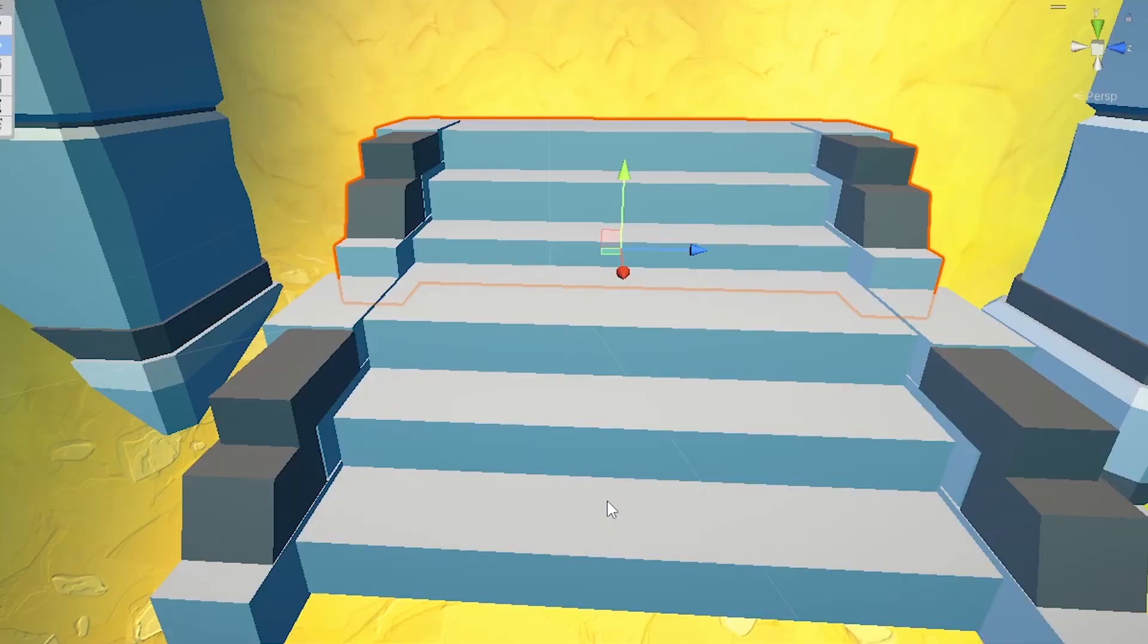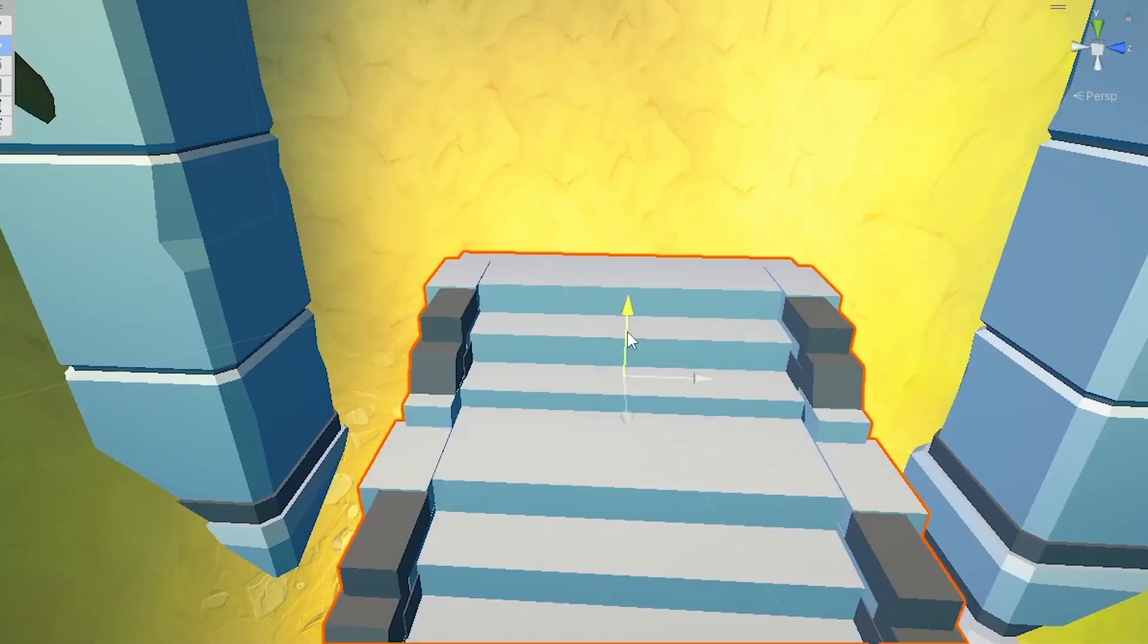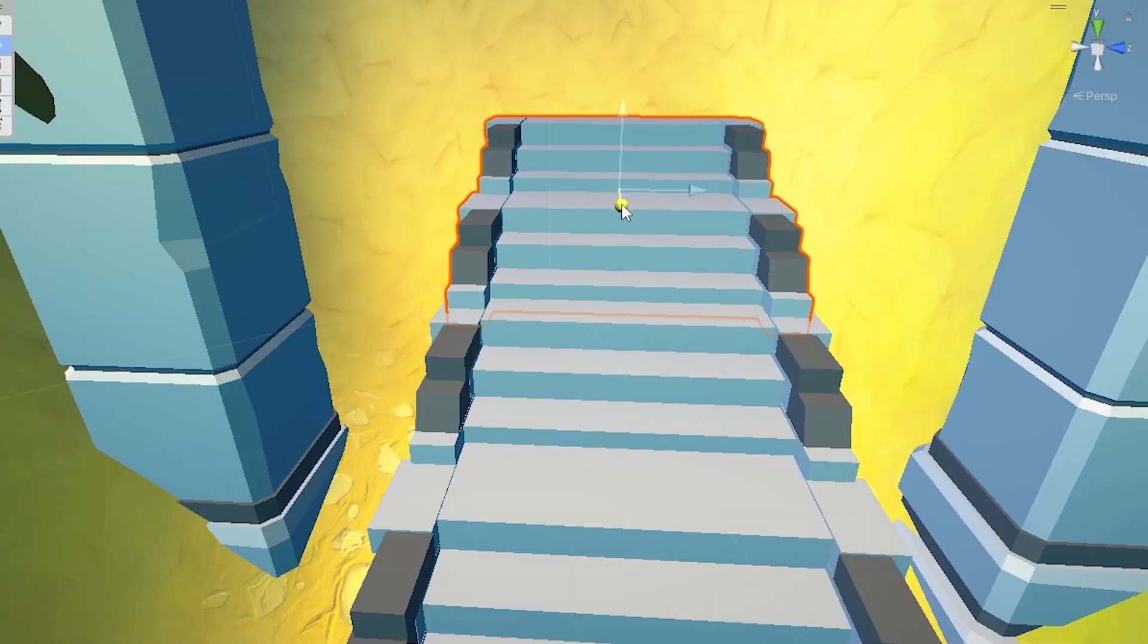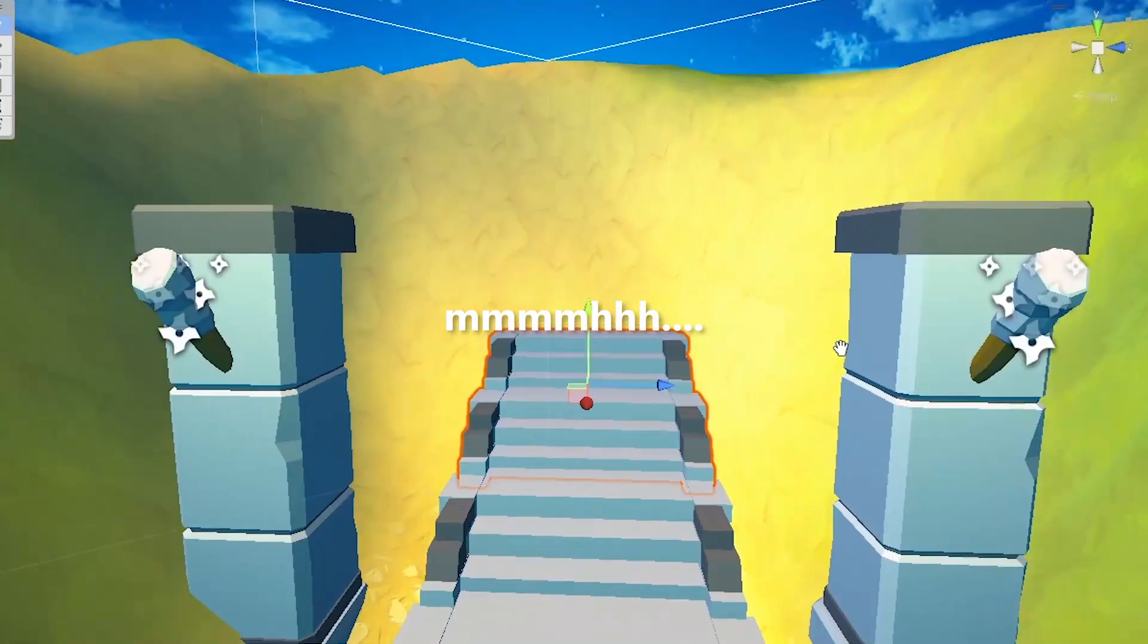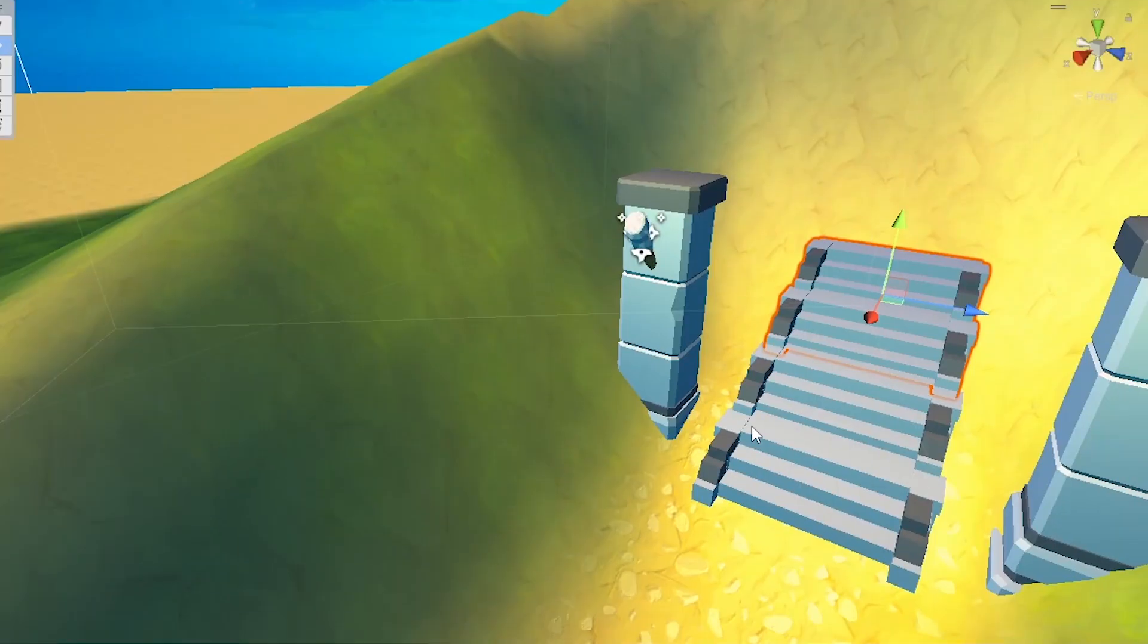You can also see how I create a small ruin here. Will it be important later? I don't know.